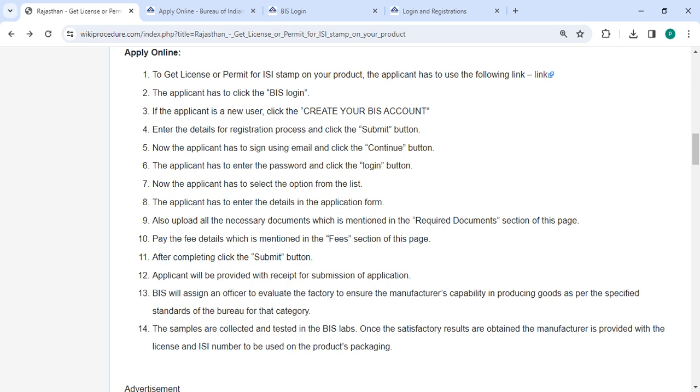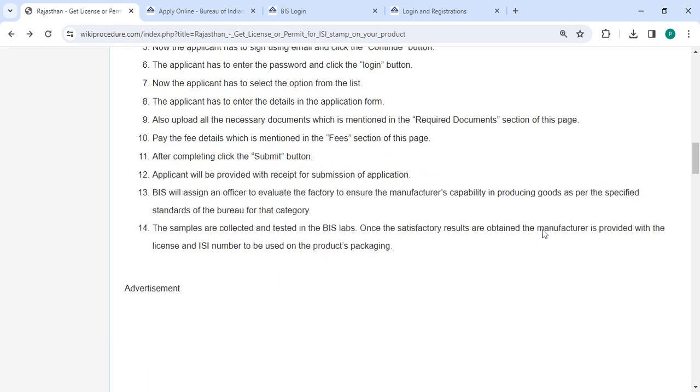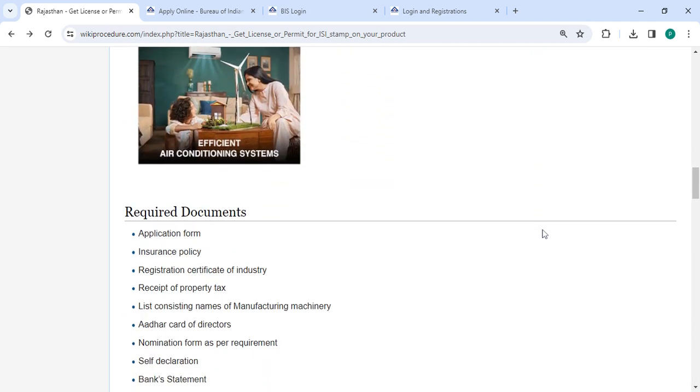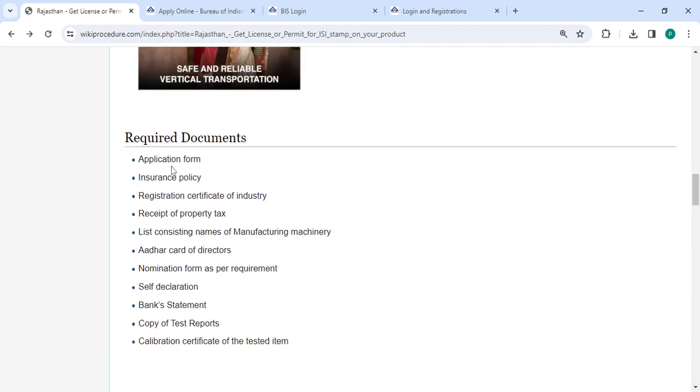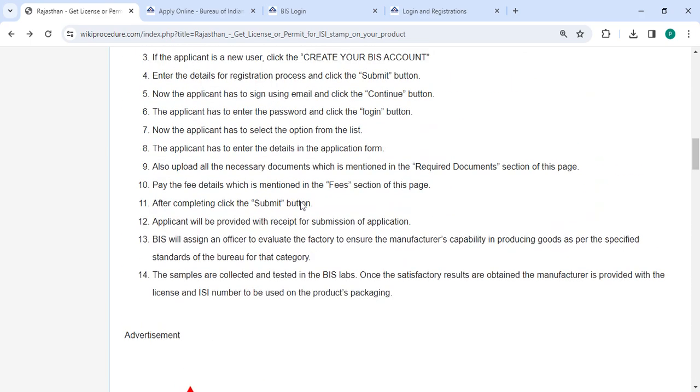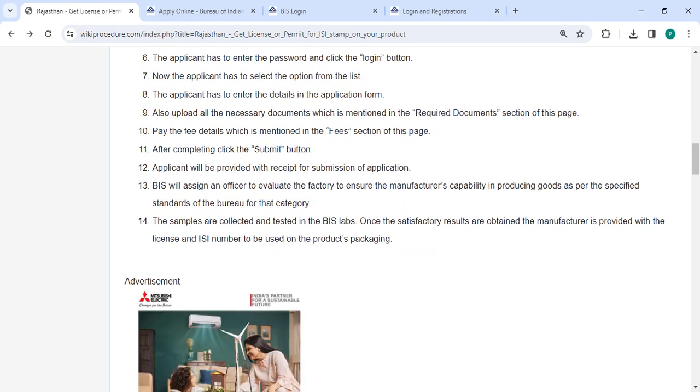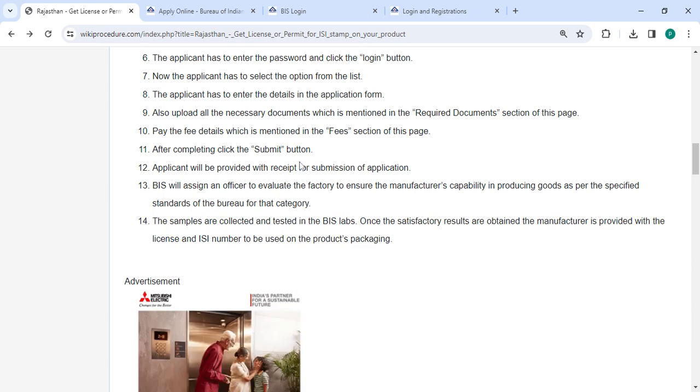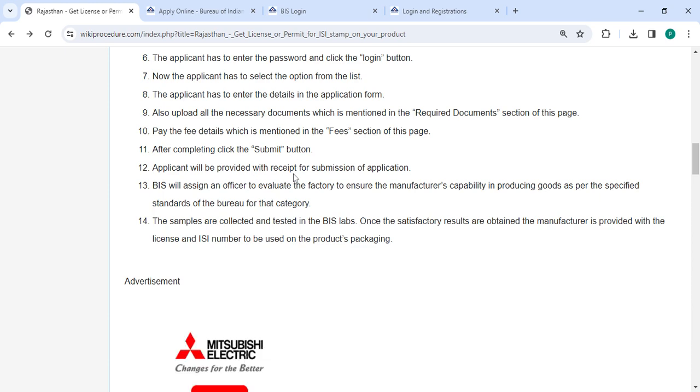You have to enter all the necessary details in the application form and then attach all the necessary documents that are mentioned in the required document section of the page. Please scroll around to see the list of documents. After completing, click the submit button and you will be provided with the receipt for submission of application.